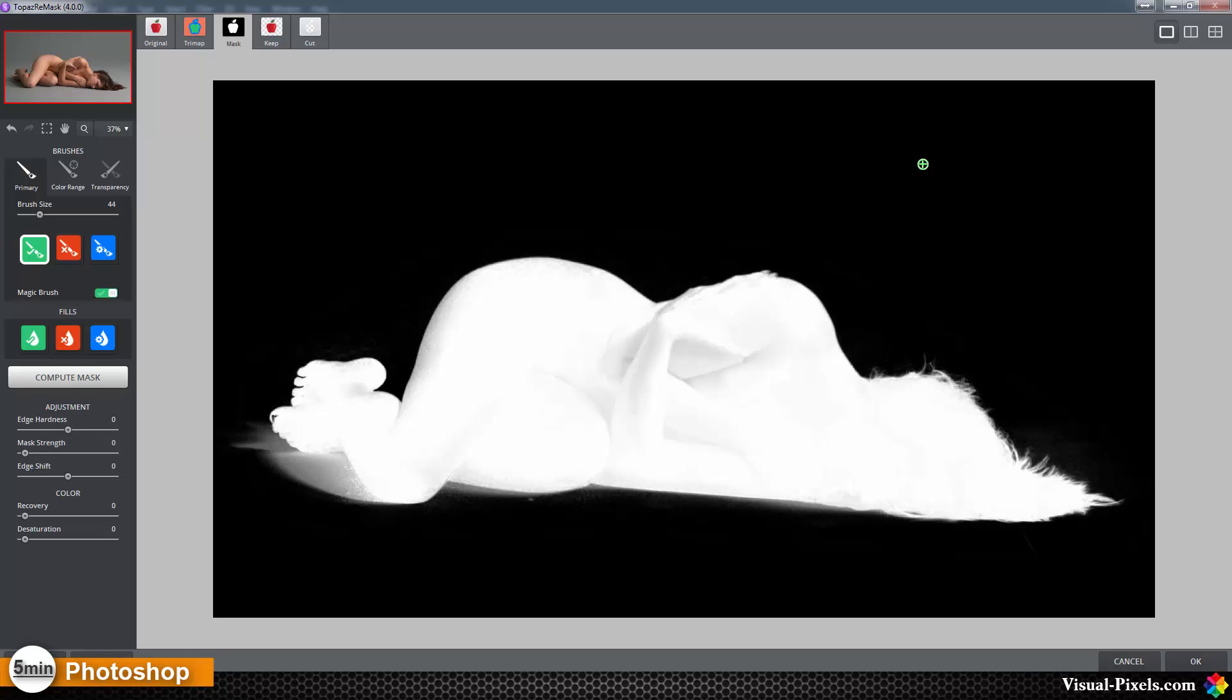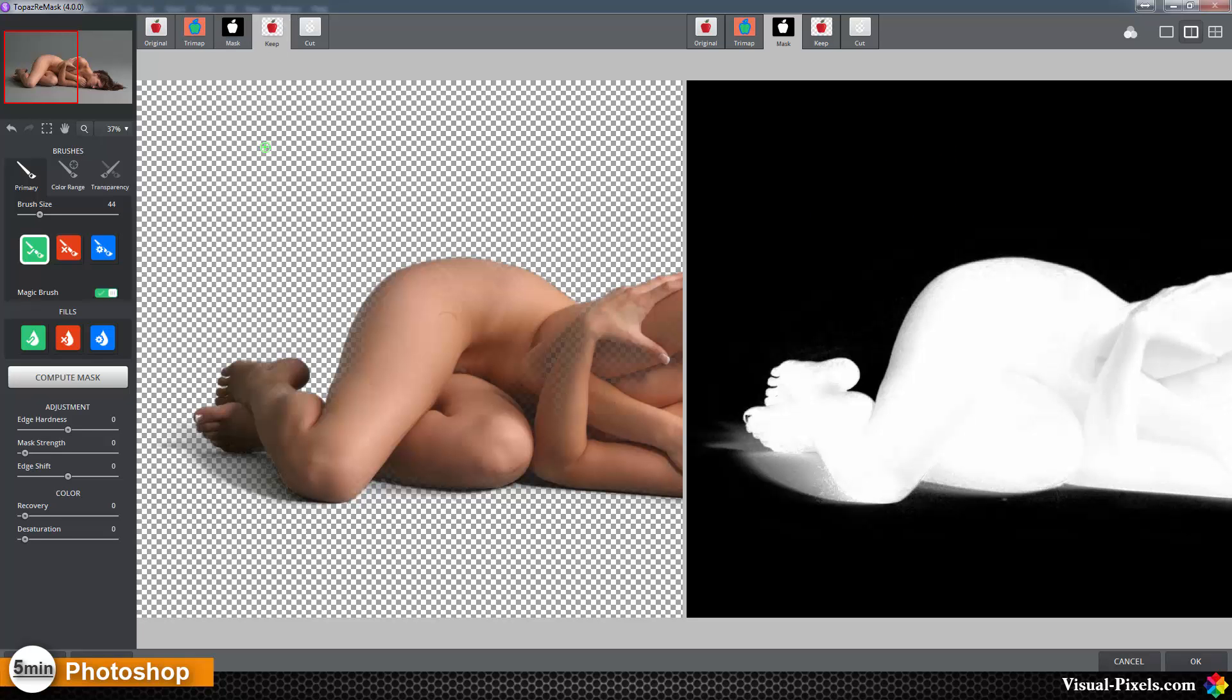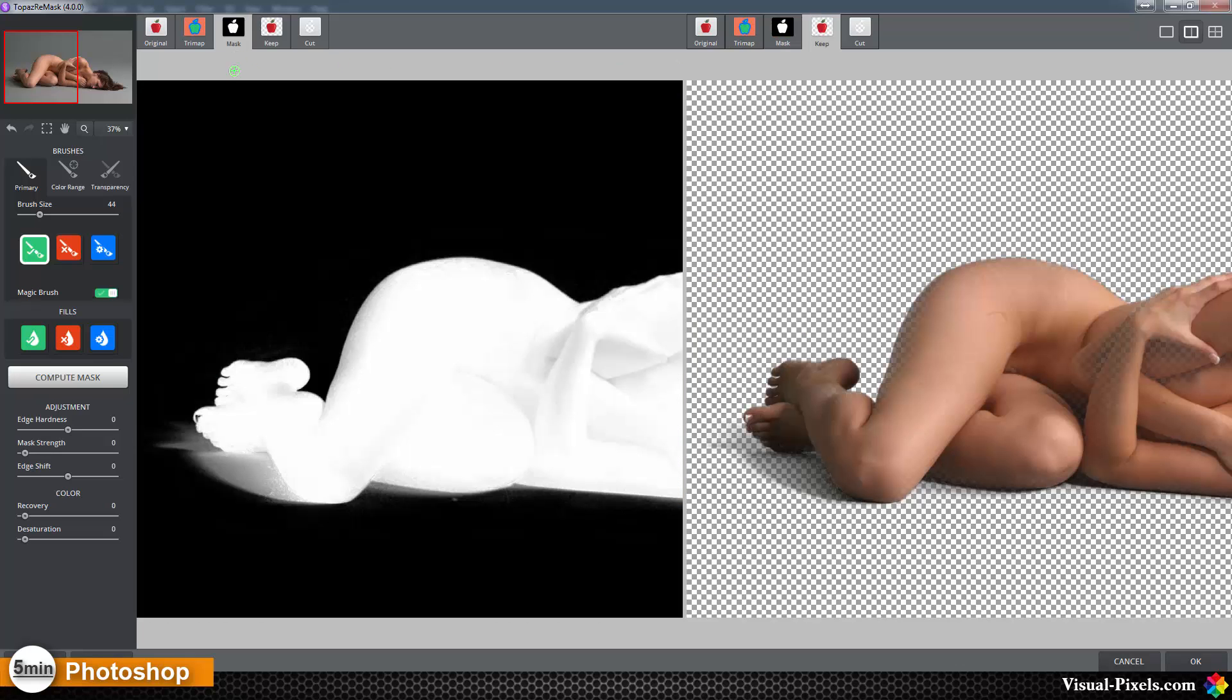I want to work right now with the mask view. Here you can split your screen in two views. You can go with the keep and here with the mask, or vice versa, keep here and the mask here, whatever you want.